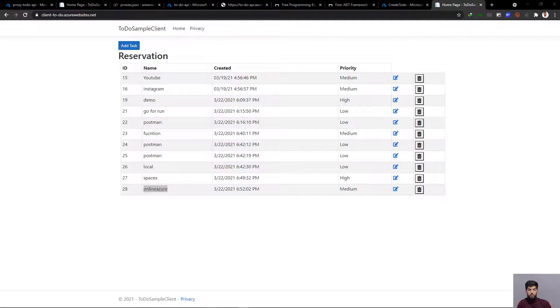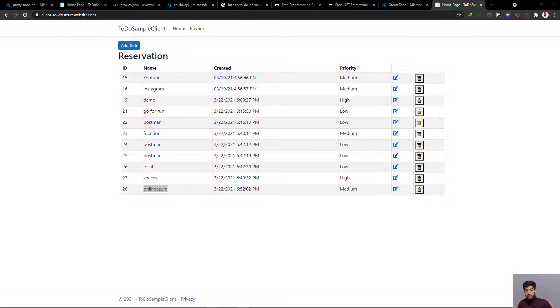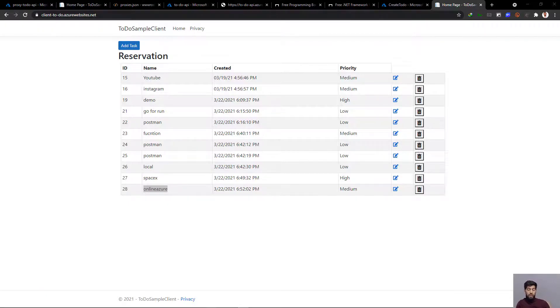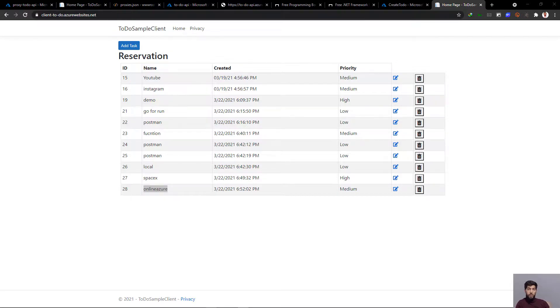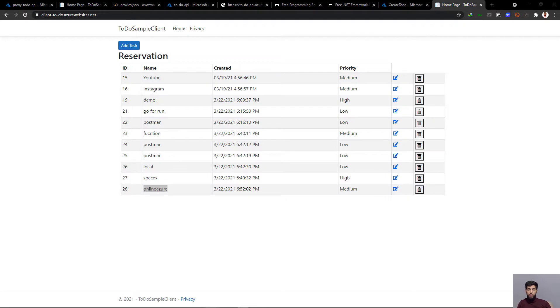After we've created the application, the next step is to add Application Insights so we can understand the lifecycle of the application, any errors, traffic, and request time. First we'll add Application Insights, and later we'll look at some DevOps to better work with our client and API.